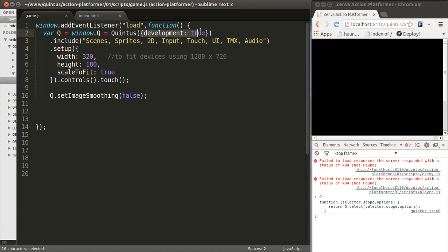We're setting development to true, Quintus in development mode. That means that when we're loading external files, those external files are not going to be cached by our web browser. So we're always going to have the latest version of these files.